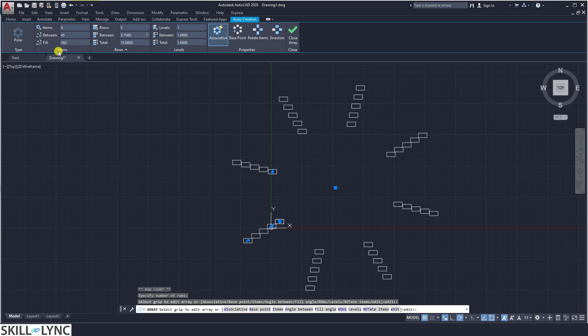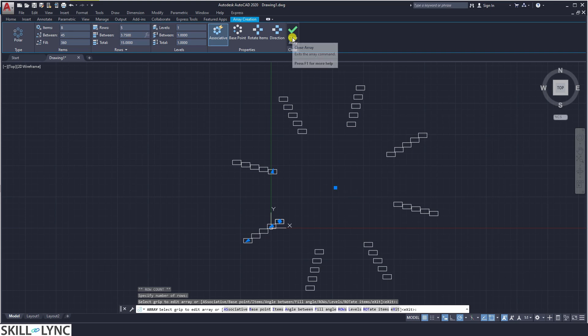This is specifying the polar type of array with the number of copies and then replicating the number of rows. This is about the polar array.